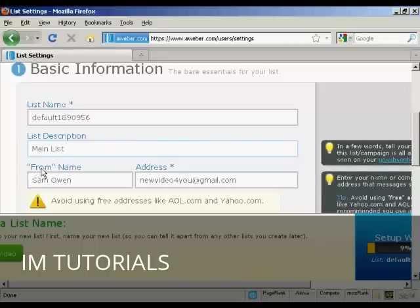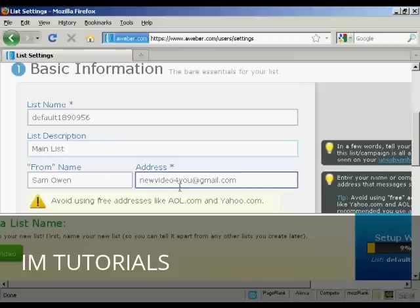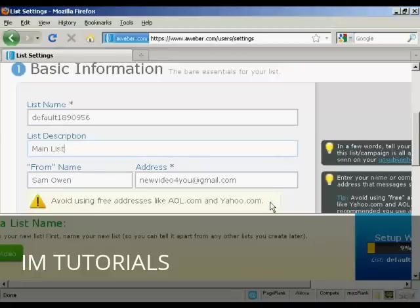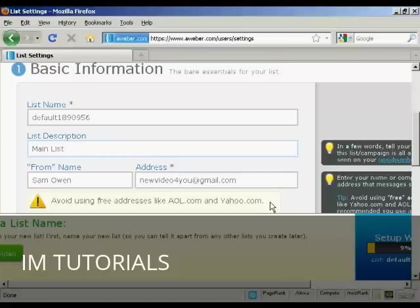Then there's the from name. That's the name which will appear as the sender. And then there's the email address. It says you should avoid using free addresses like aol.com and yahoo.com. If I was doing this for real, I would have the contact address with my website URL on there. But I'm actually not going to do that for this demonstration. I'm going to leave it as this Gmail account.